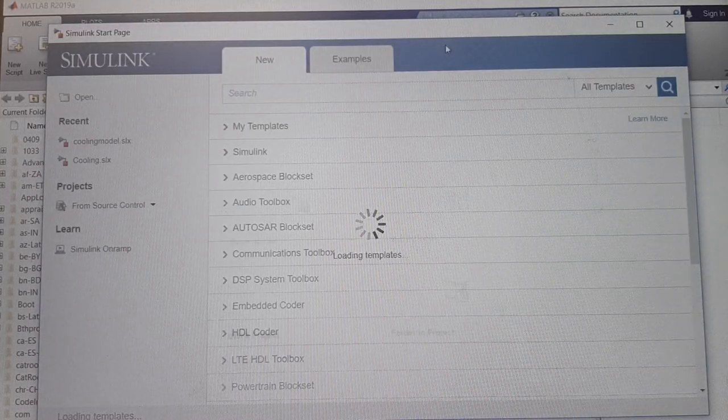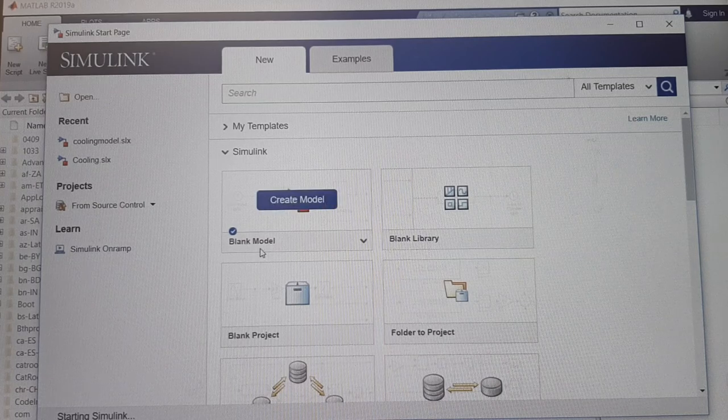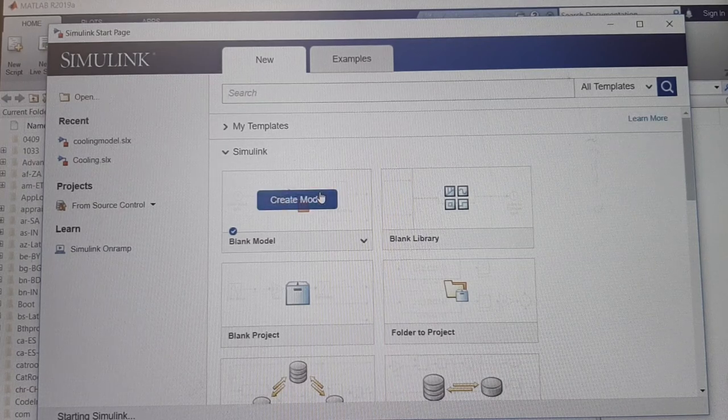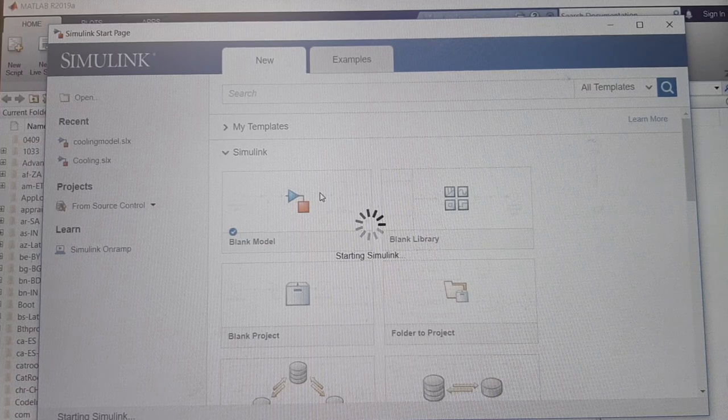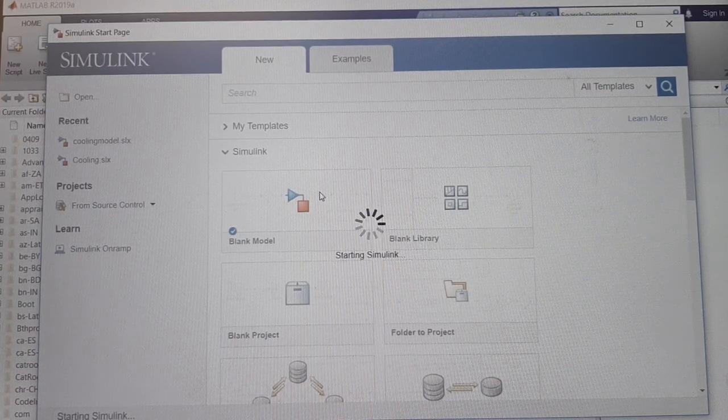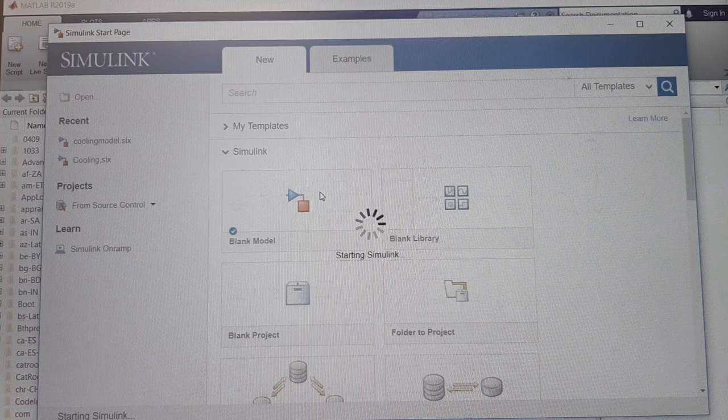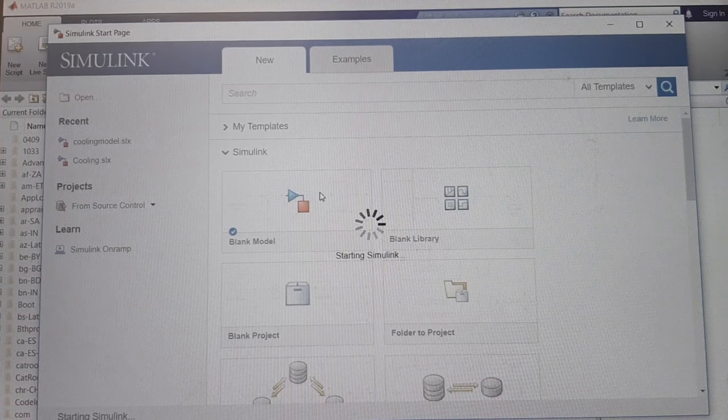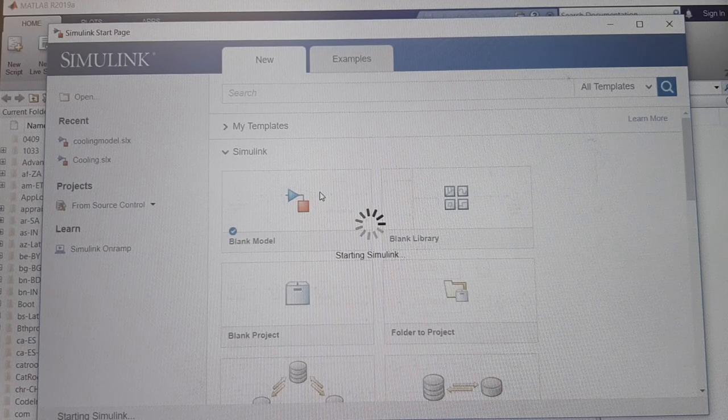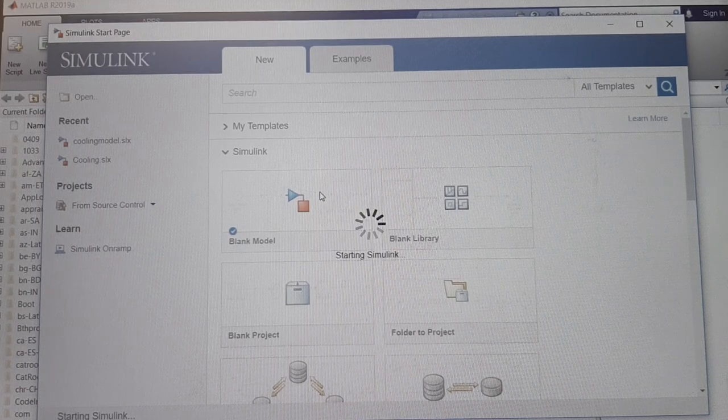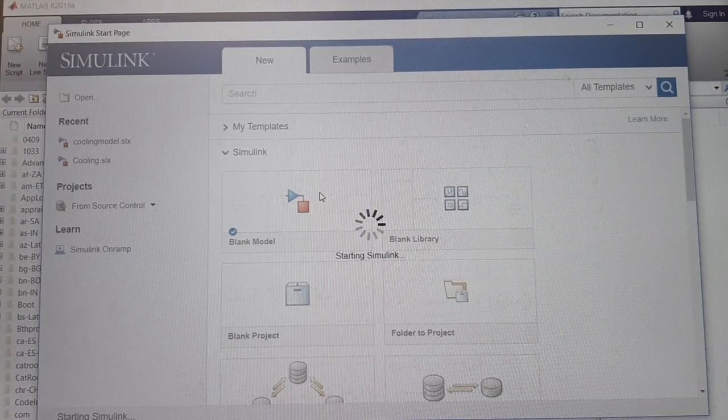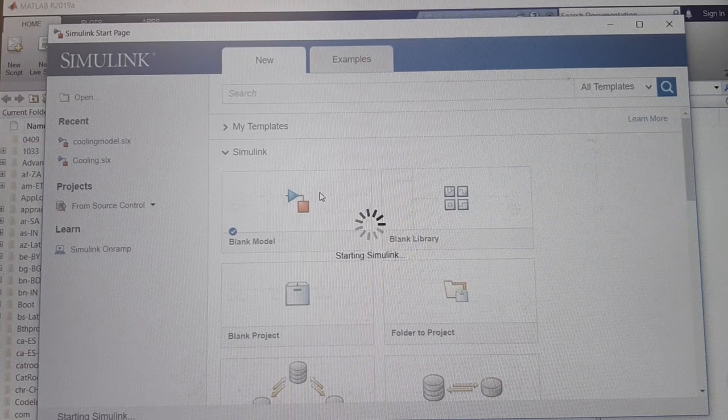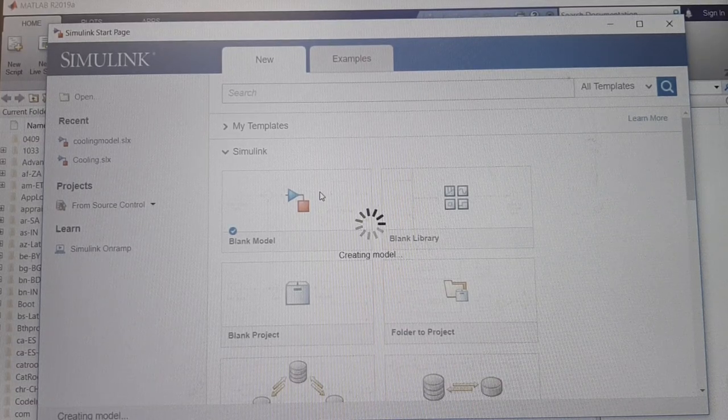This is the Simulink start page. Now click on the blank model template to open the Simulink editor window. Double-click on the blank model template.